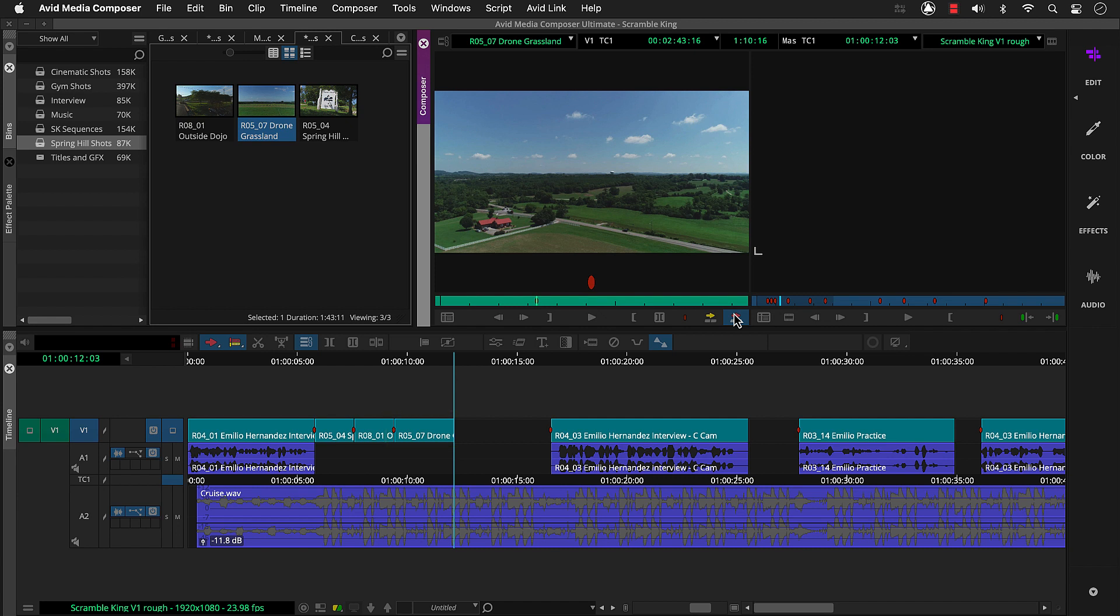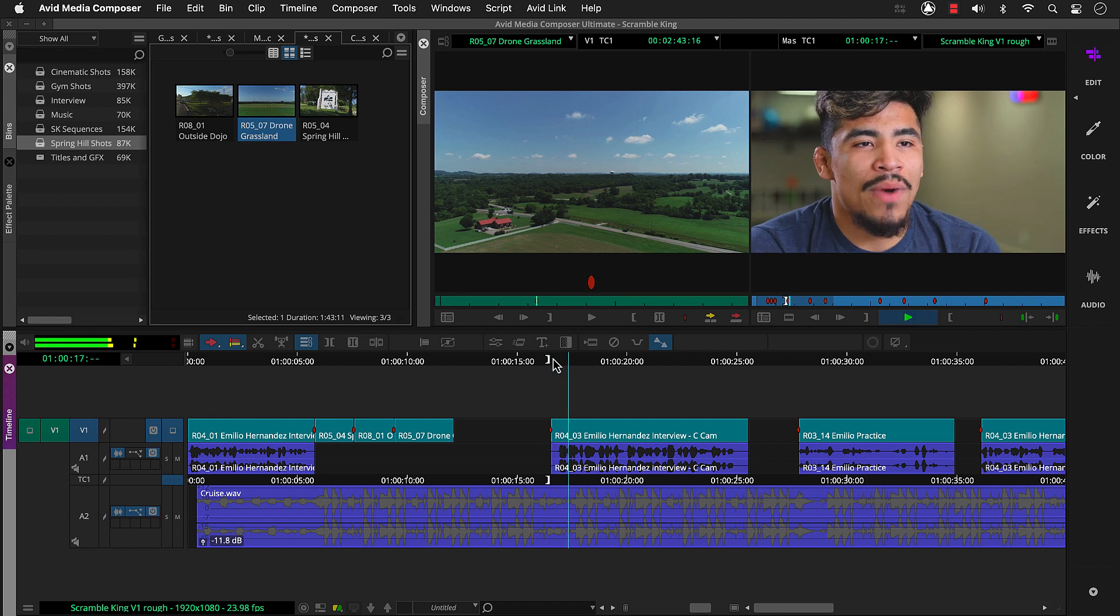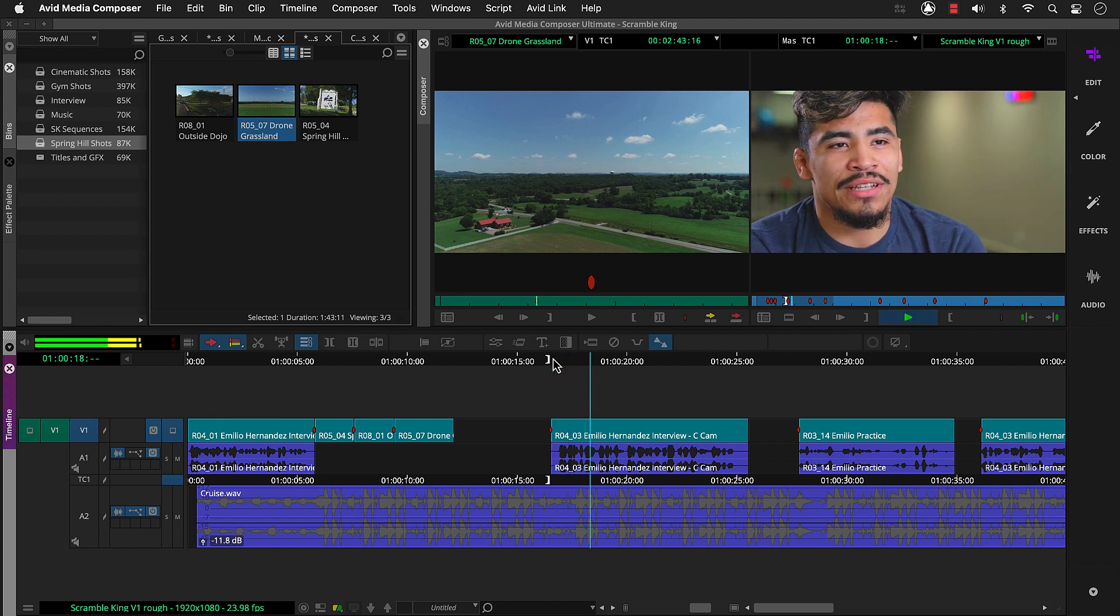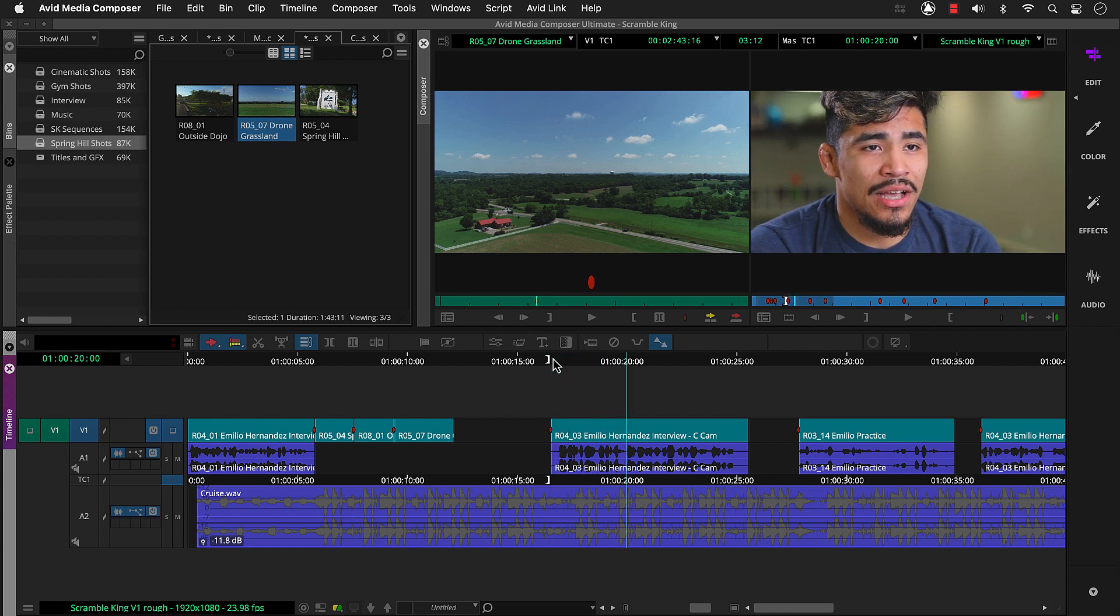But we also want to show more jujitsu action and less of Emilio talking on camera. So let's look at doing that edit. So we'll control or command click the timecode ruler here to snap to the start of this interview. Then mark it in. Play. So my head instructor is Ray Casillas. And mark it out.